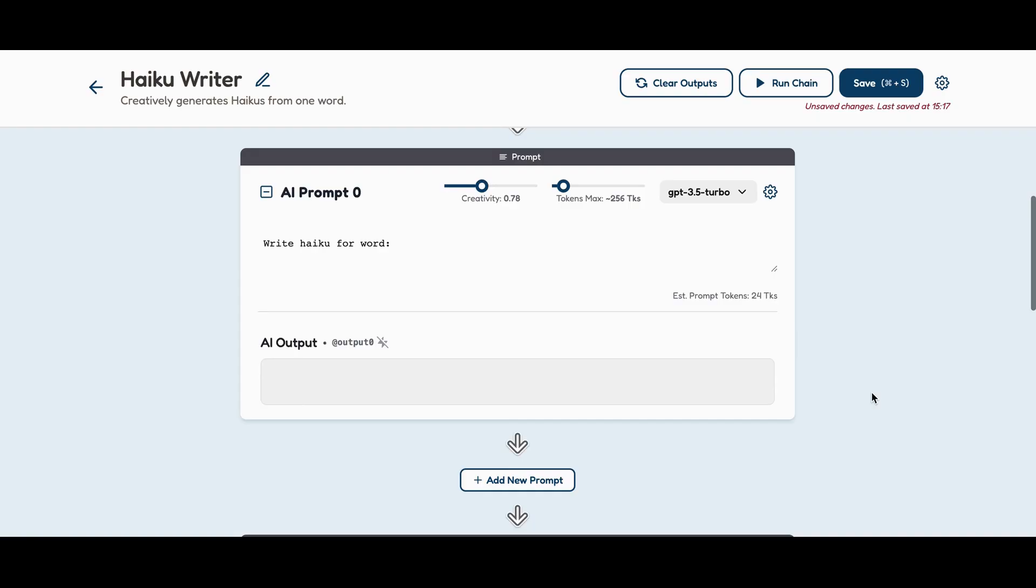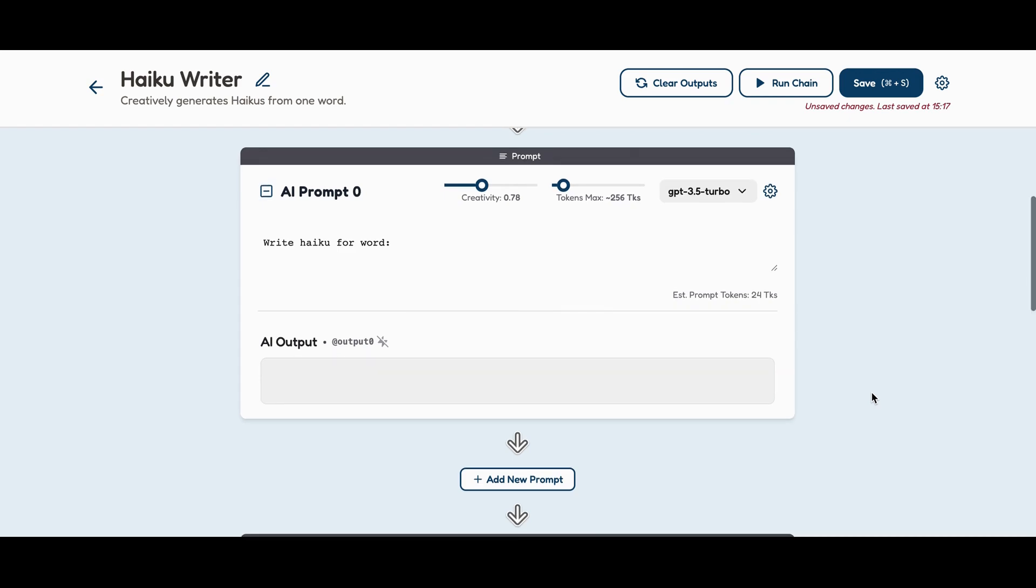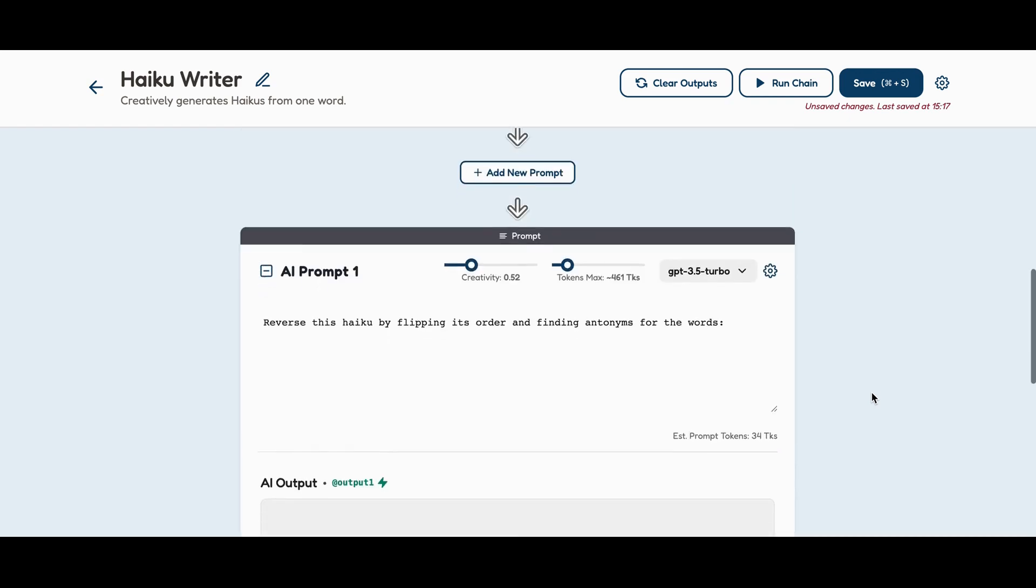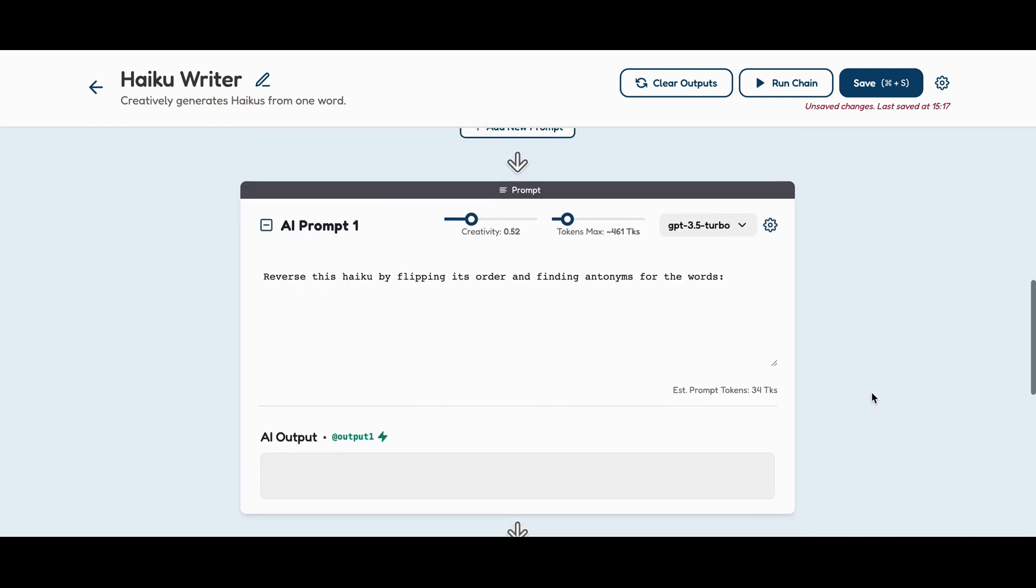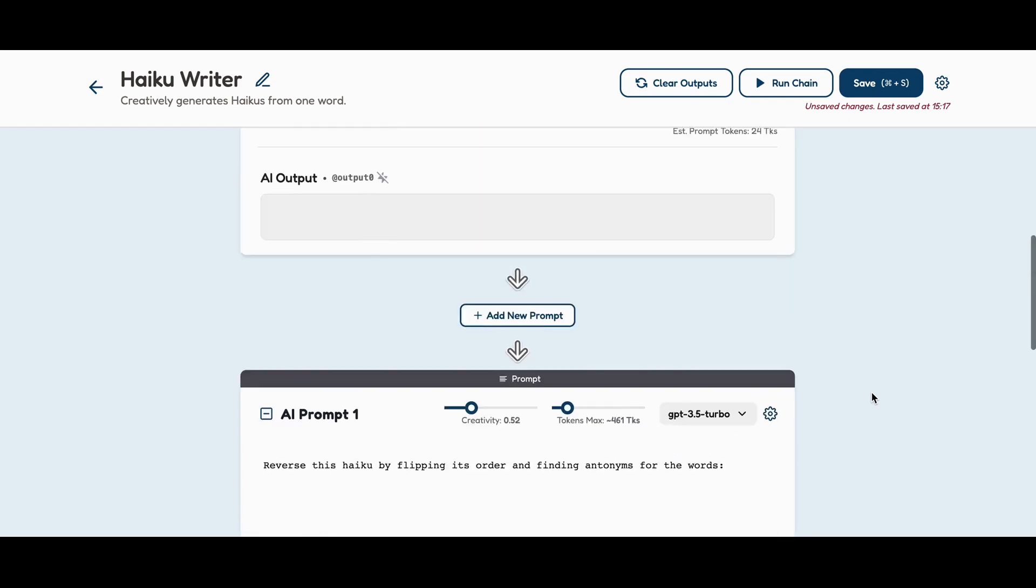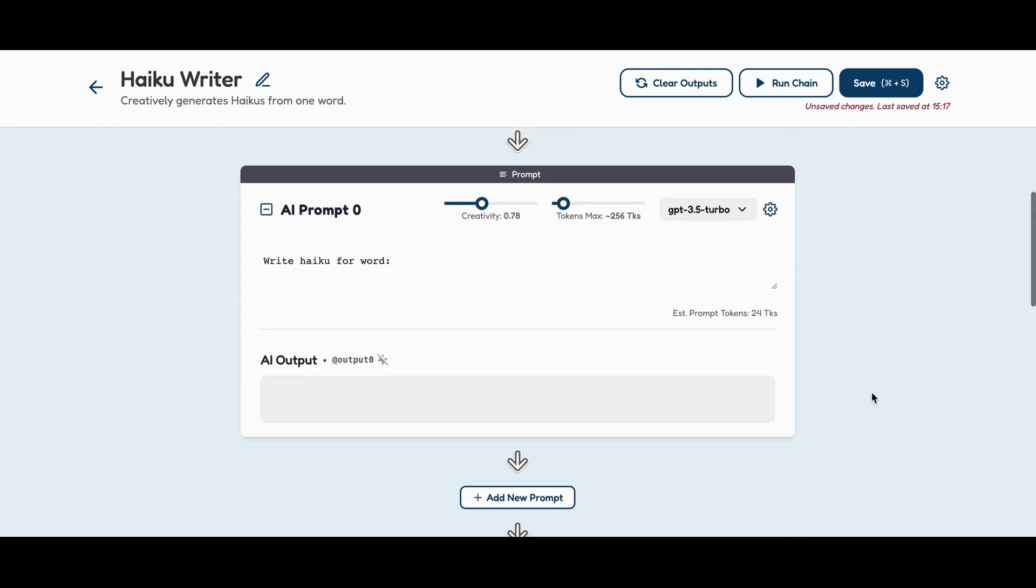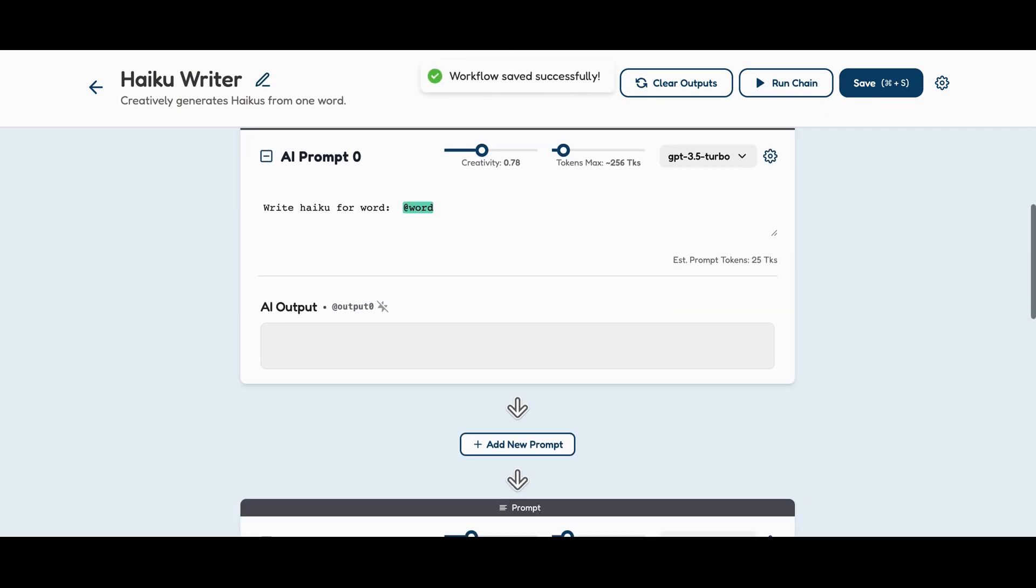Prompts: For our haiku writer, we will create two prompts, one that asks the AI to write a haiku based on the word, and another one to reverse the generated haiku. By using the at character followed by the variable name, we can plug variables into the prompts. A green highlight means we're good to go, while red tells us something's amiss.